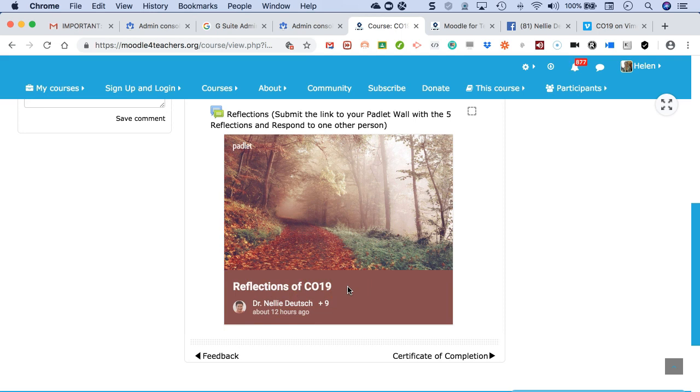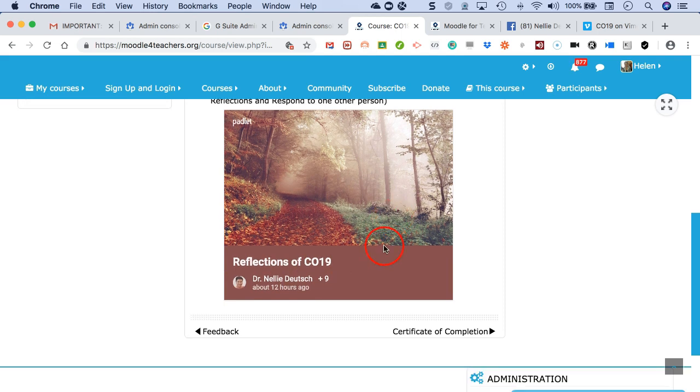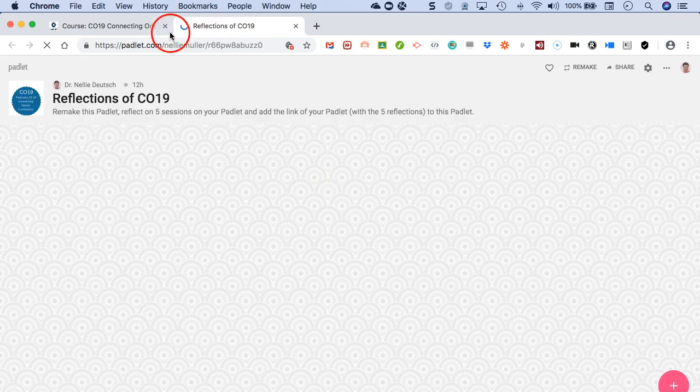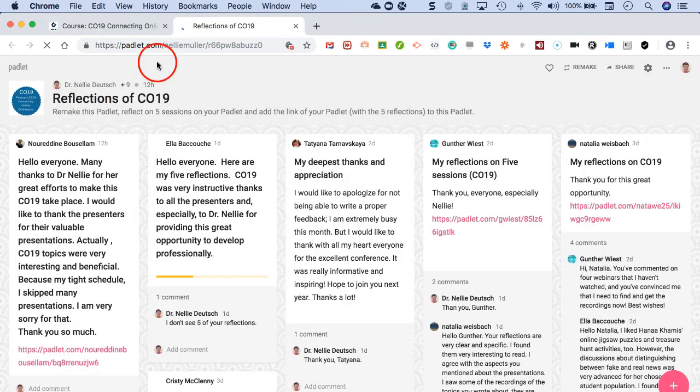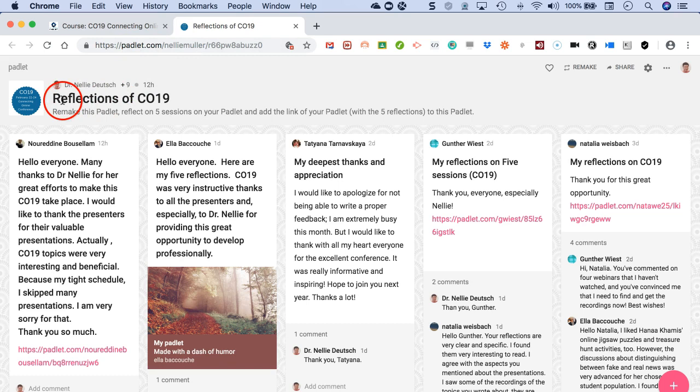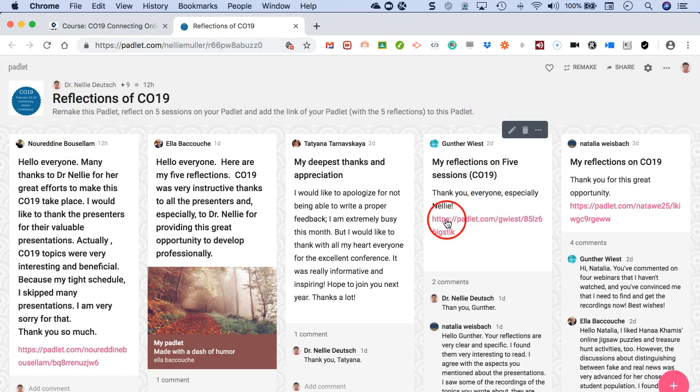So let's go into the Padlet. Okay, this is my Padlet, but you're going to copy it. Let's do that now. Click on it. There's the Padlet. It's taking me to padlet.com and notice this is the page for reflecting.